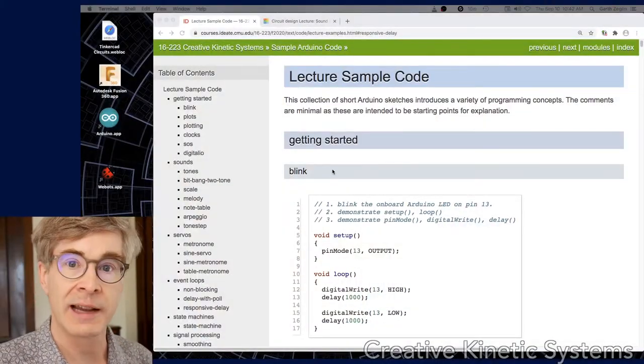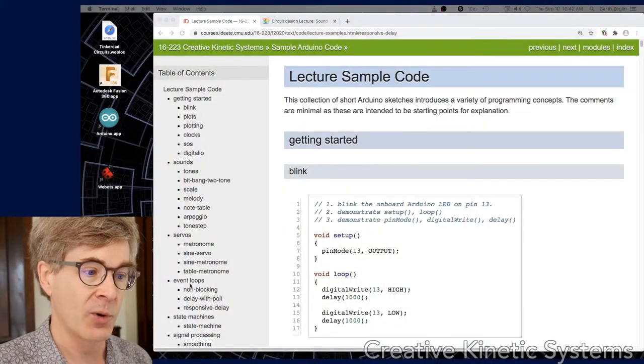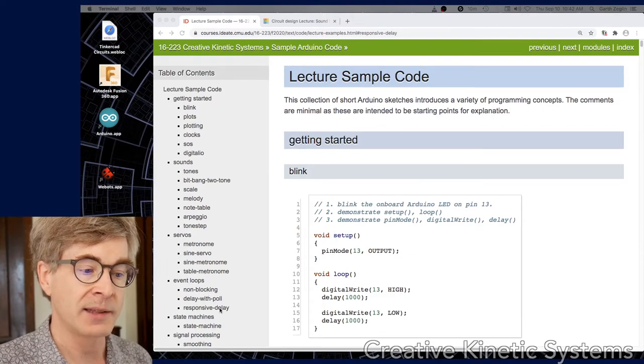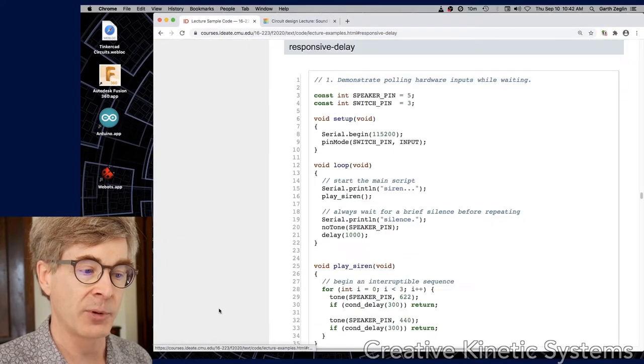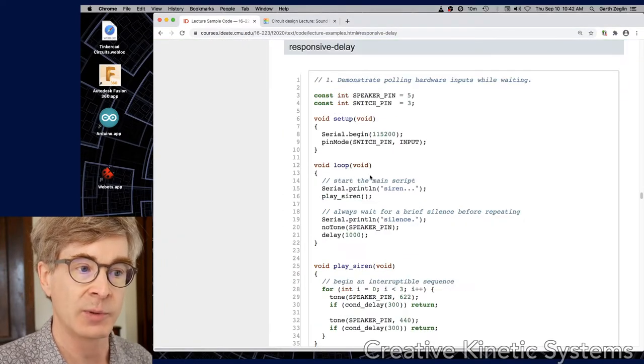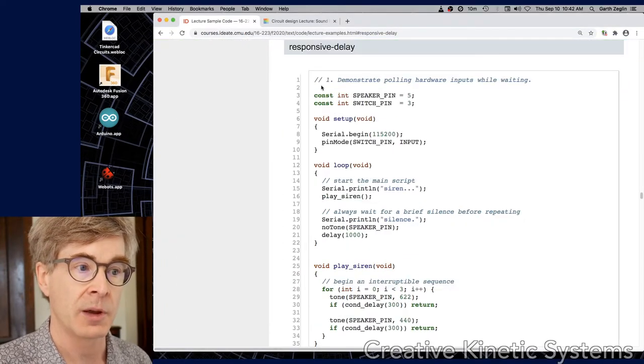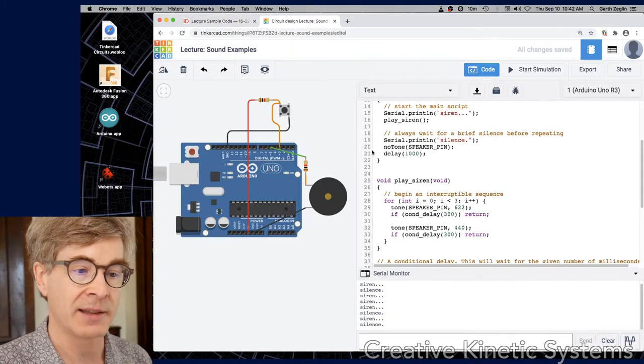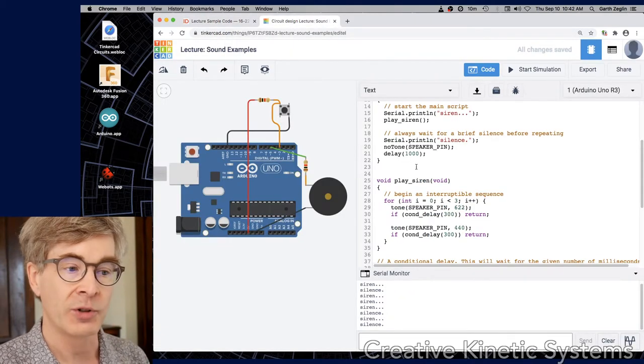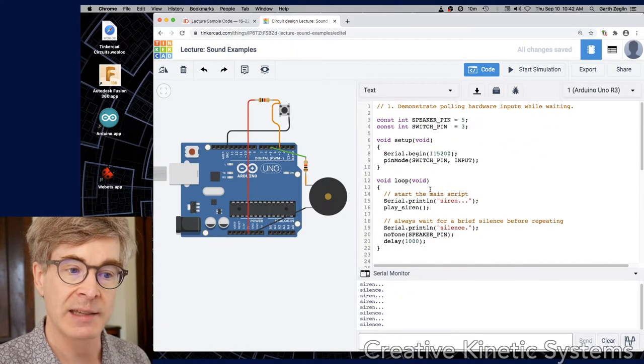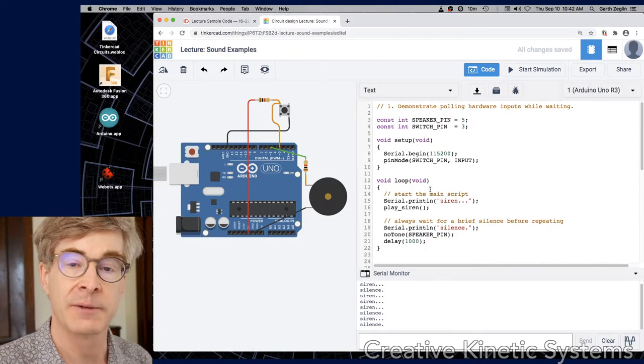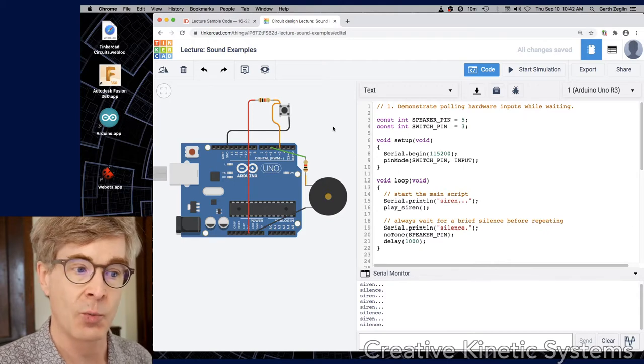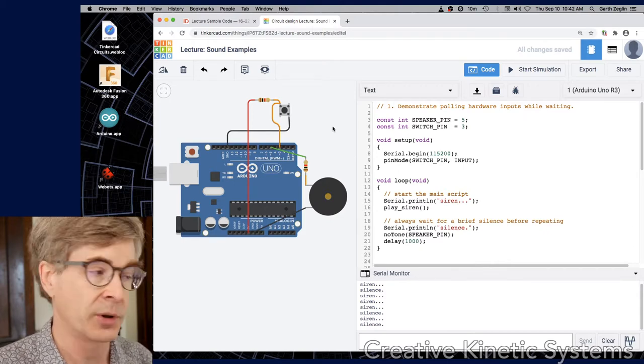We're going to look at the lecture sample code from the course site, down at the responsive delay example within the event loop section. And I have it over here in a Tinkercad sketch which includes a speaker on pin 5 and a push-button switch wired to digital input 3.